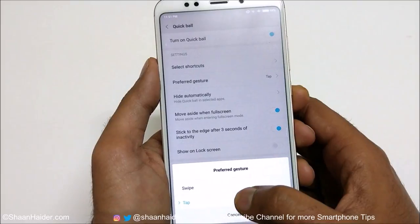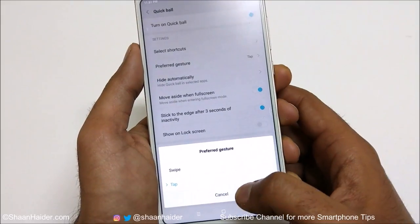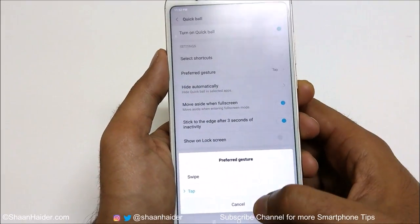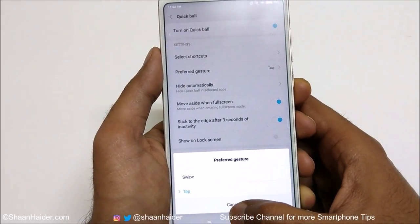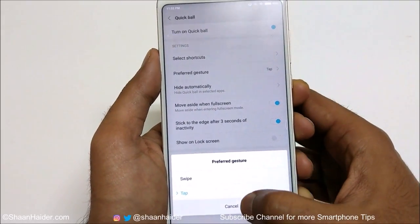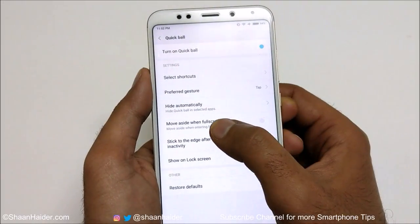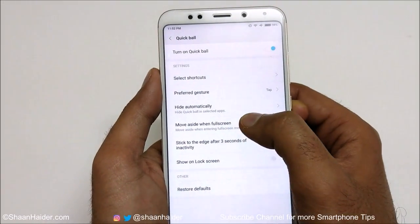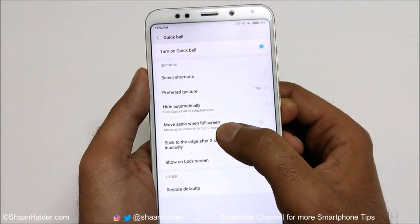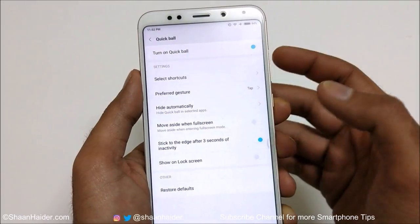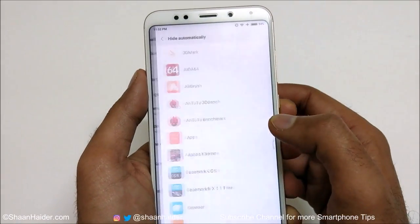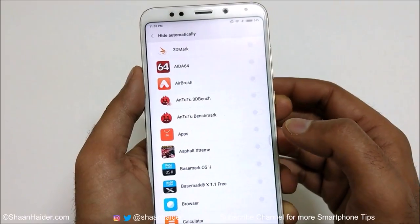You can also select the preferred gesture for the Quick Ball. If you go to this option, you'll find two choices: Swipe or Tap. You can select either one depending on your requirement.